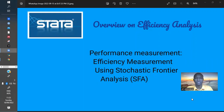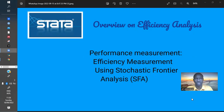We are going to talk about performance measurements, and we have many ways to measure performance. One way is to measure efficiency. Even measuring effectiveness and productivity are also ways to measure performance of a company, an industry, or whatever.